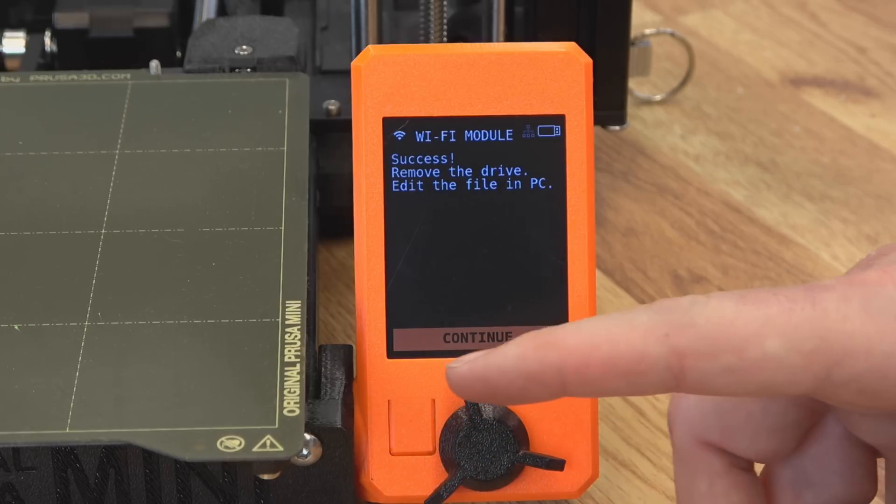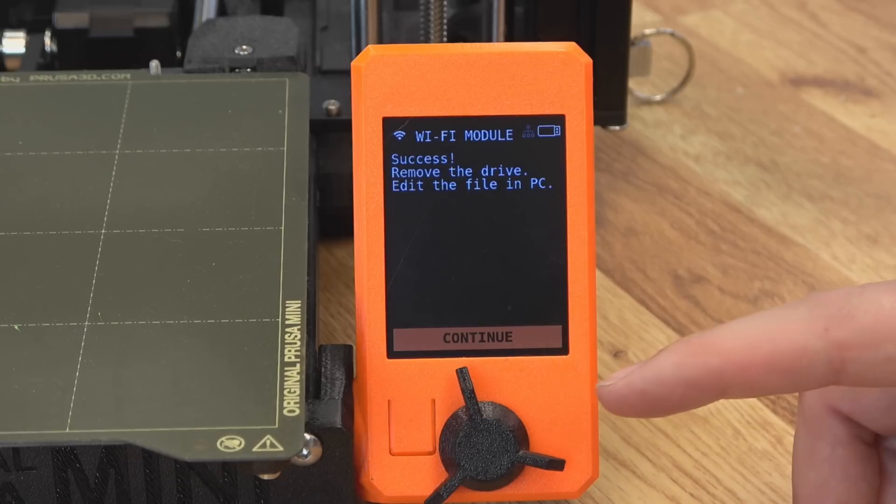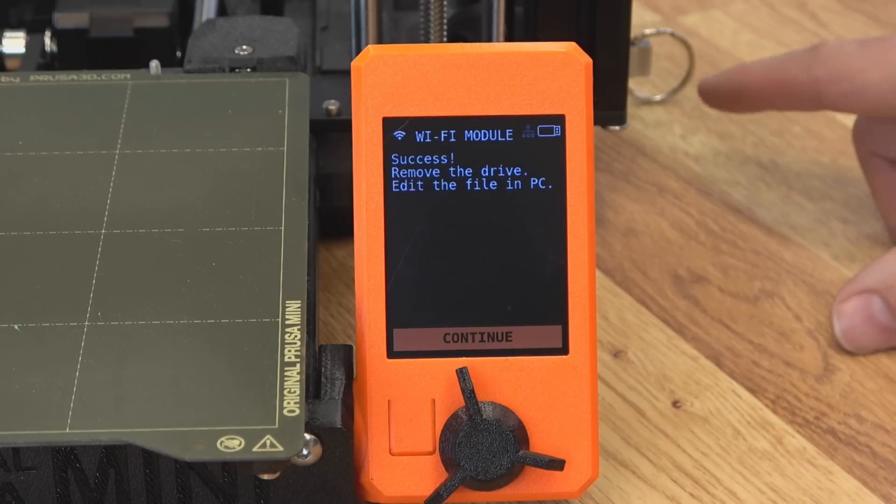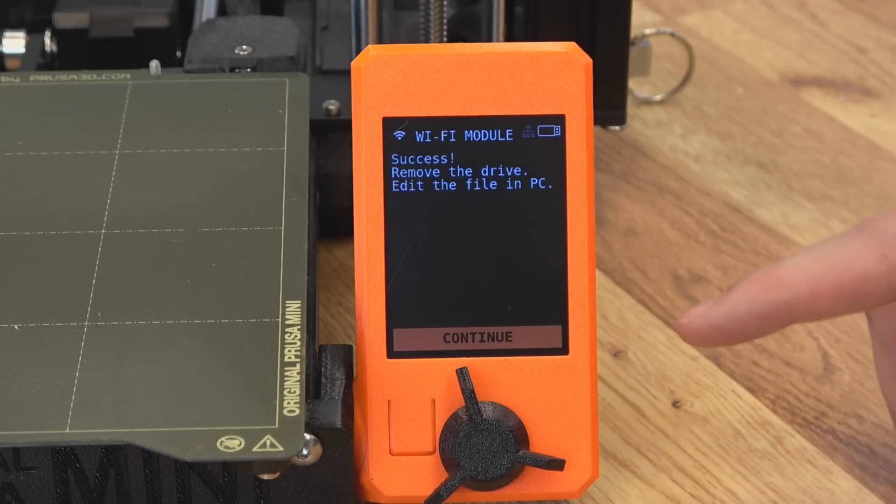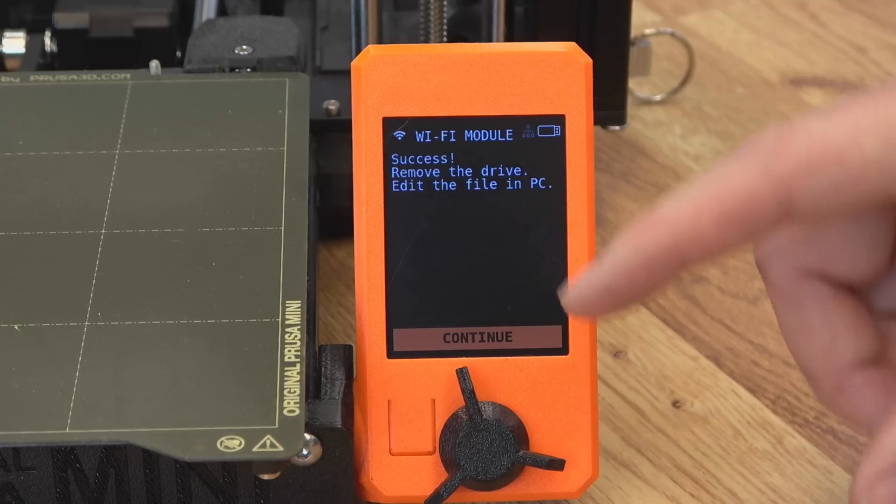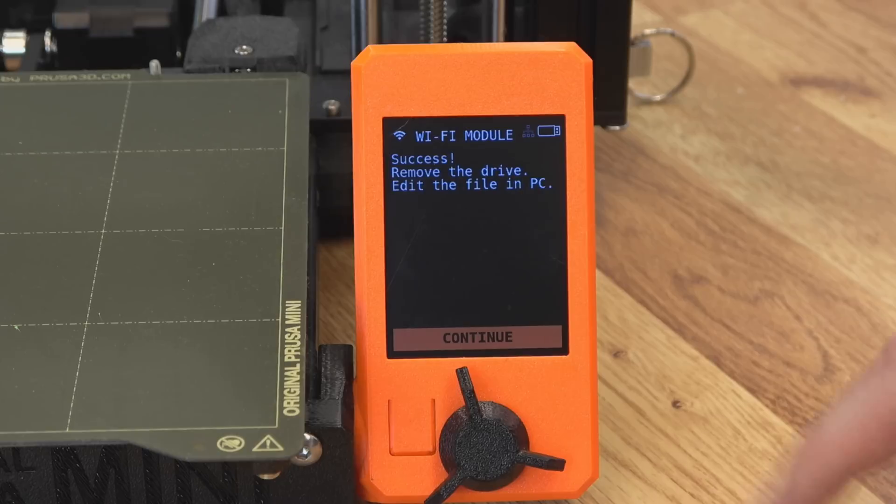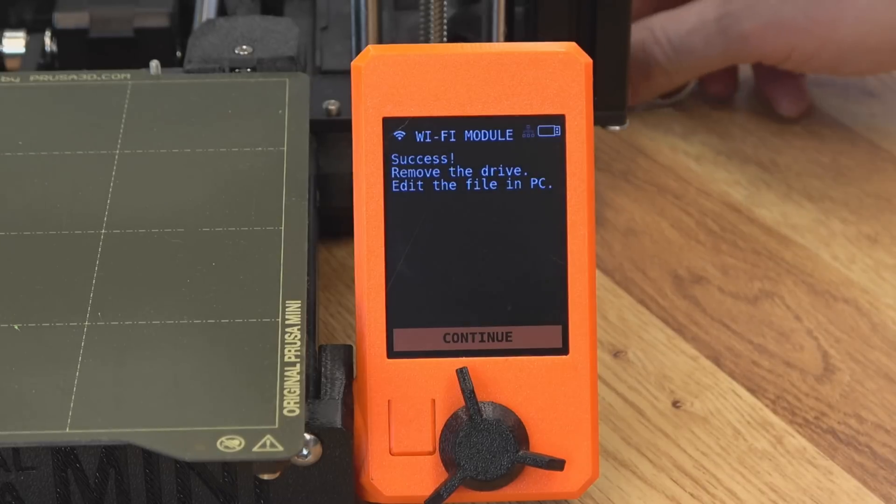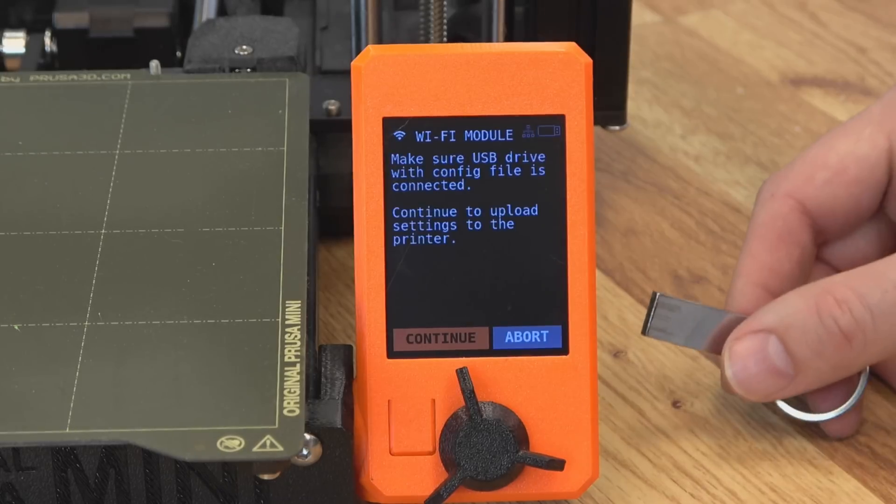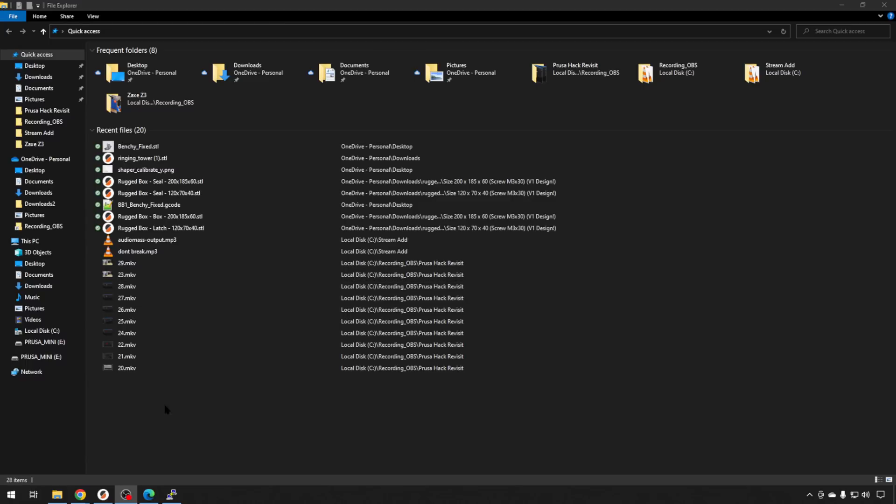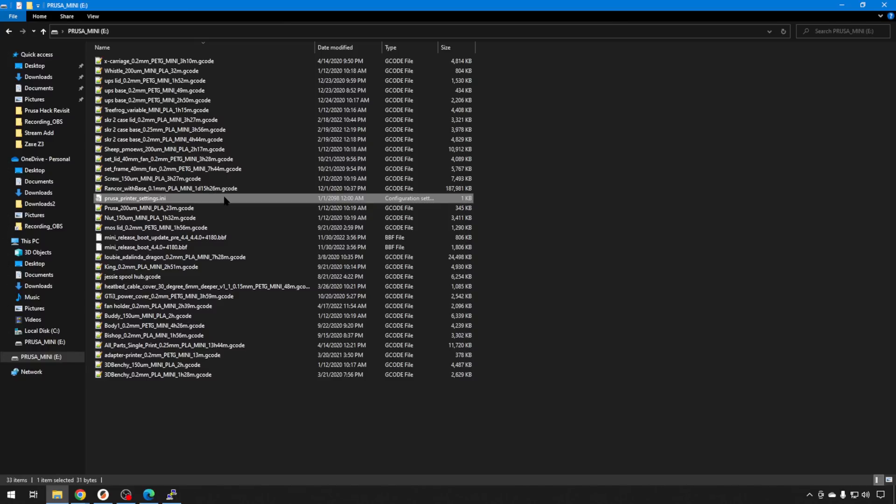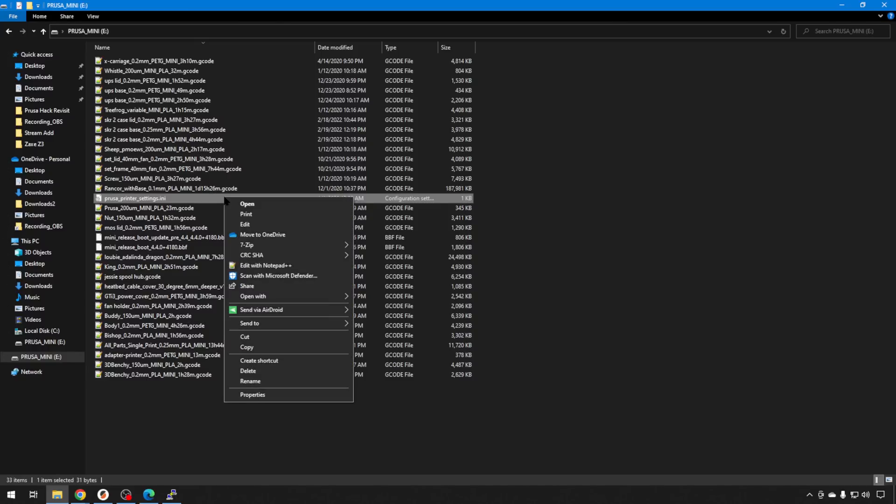And what this does is write a credentials file onto our USB drive that we can take to our computer and edit so that it can connect to our existing Wi-Fi network here at the house. So before we hit continue, we're going to take out our drive. We'll go back to the computer. With our drive mounted once again, we'll head to it. And you should have a Prusa printer setting init file. I'm just going to right click. I'm going to edit that with Notepad++.